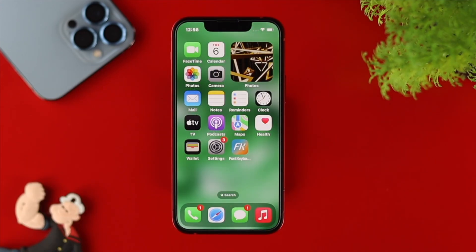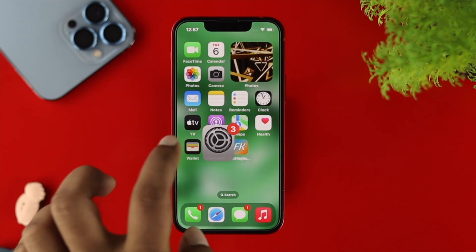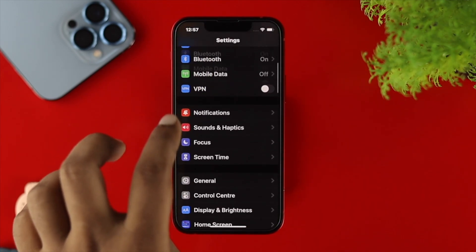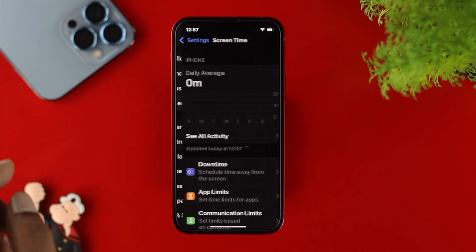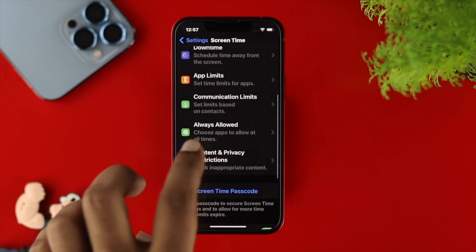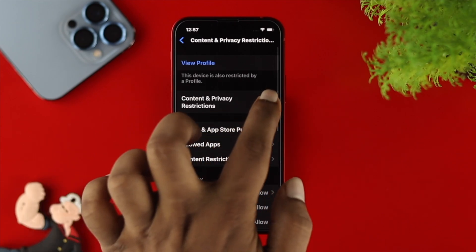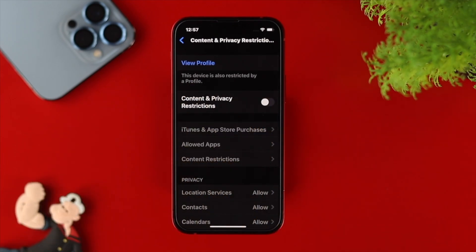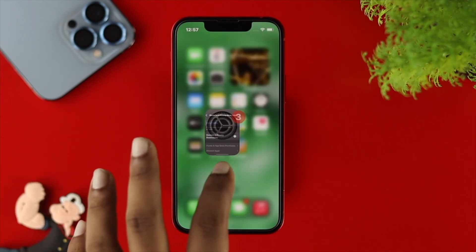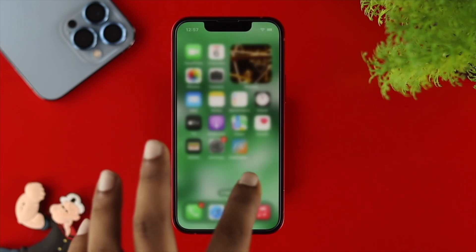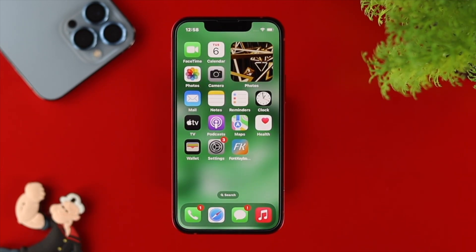If you still have the same problem, before you upgrade your iPhone with iOS 16, make sure to turn off Content and Privacy Restrictions, as that can sometimes cause the problem. To turn it off, open Settings, scroll down and tap on Screen Time, then scroll down again and tap on Content and Privacy Restrictions, and turn it off. Now your problem should be solved.